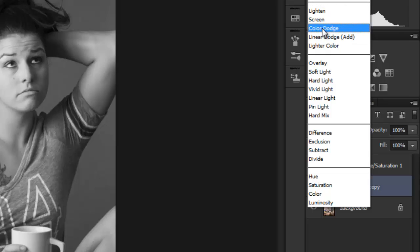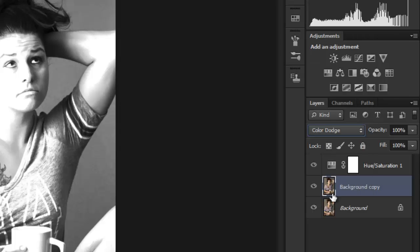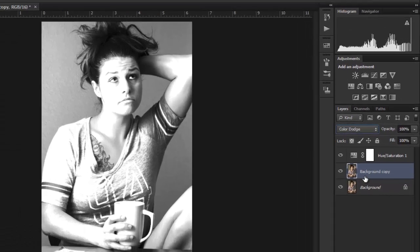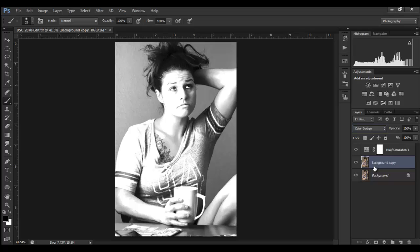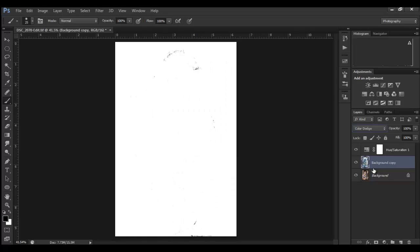Now you want to invert this layer, the background copy layer, by hitting Ctrl+I or Command+I on a Mac. It's gone almost completely white, which is fine. What I want to do is head on up here to Filter and Blur, Gaussian Blur.